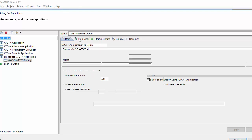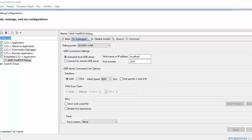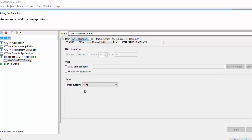We can go into our run debug configuration. We're going to want to go under our debugger tab. And if you scroll down here, what you'll find is there's a trace option.